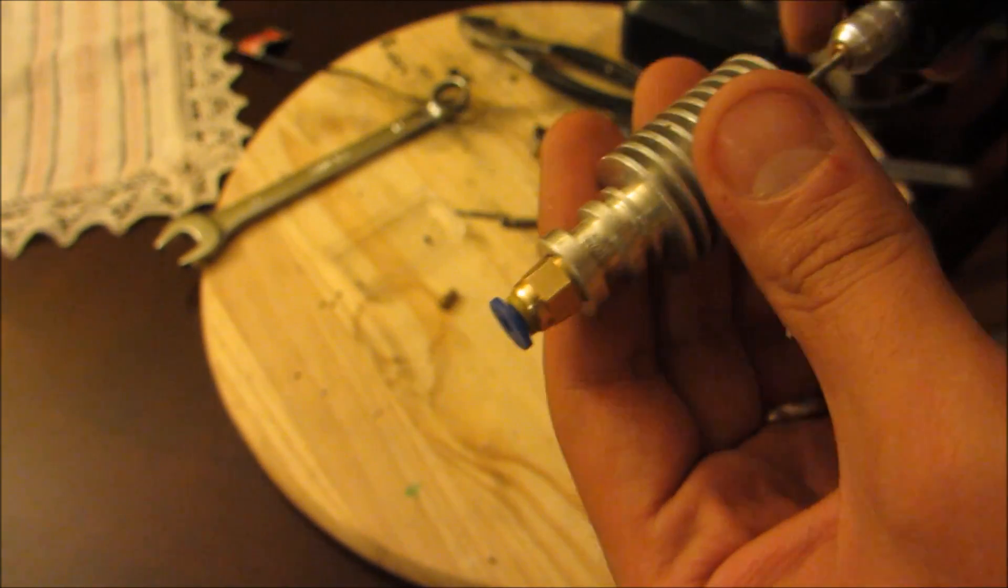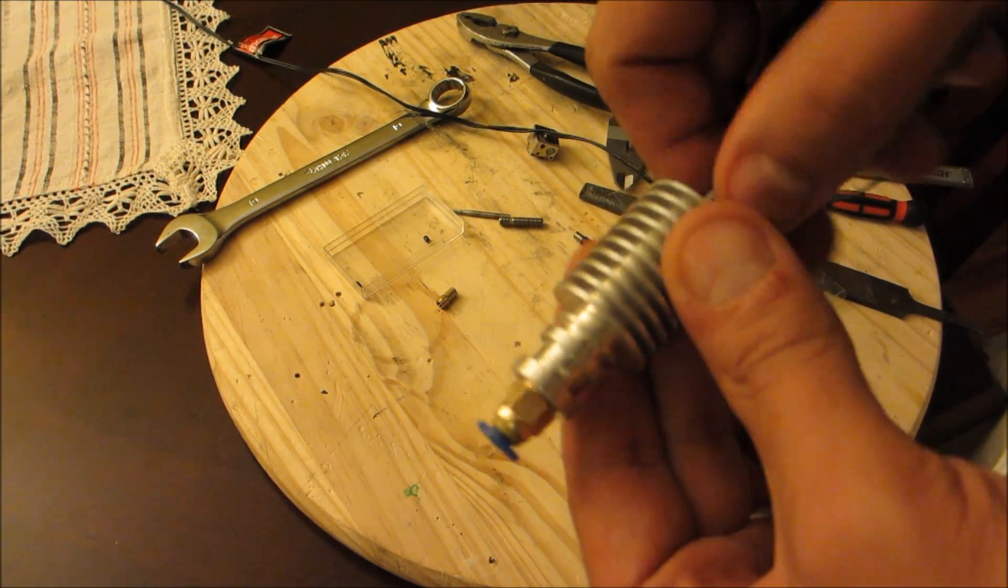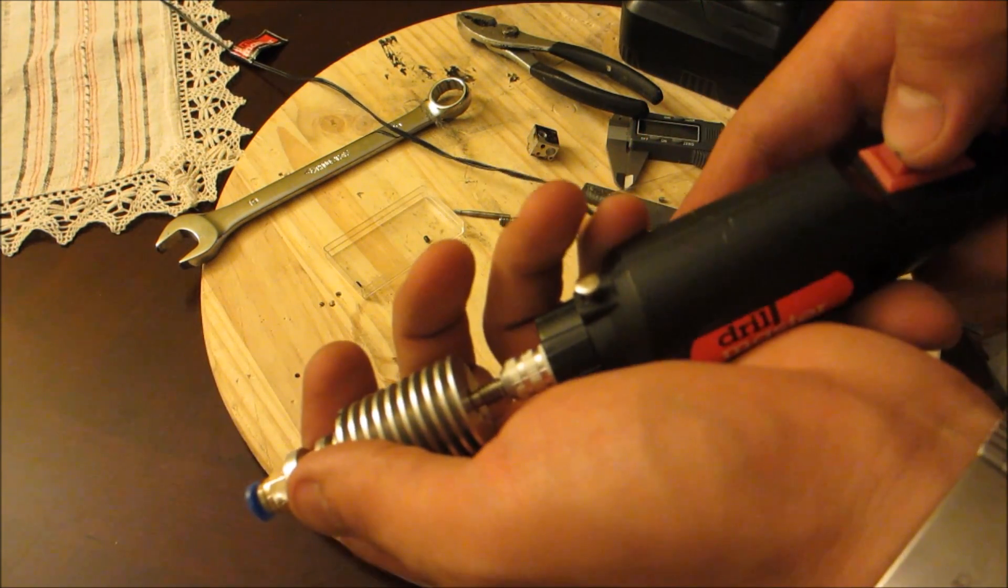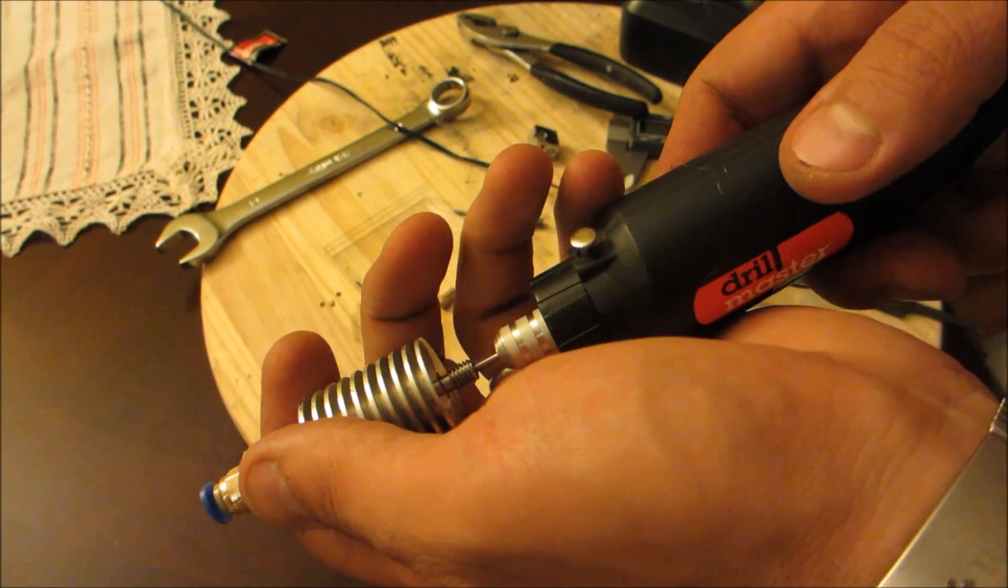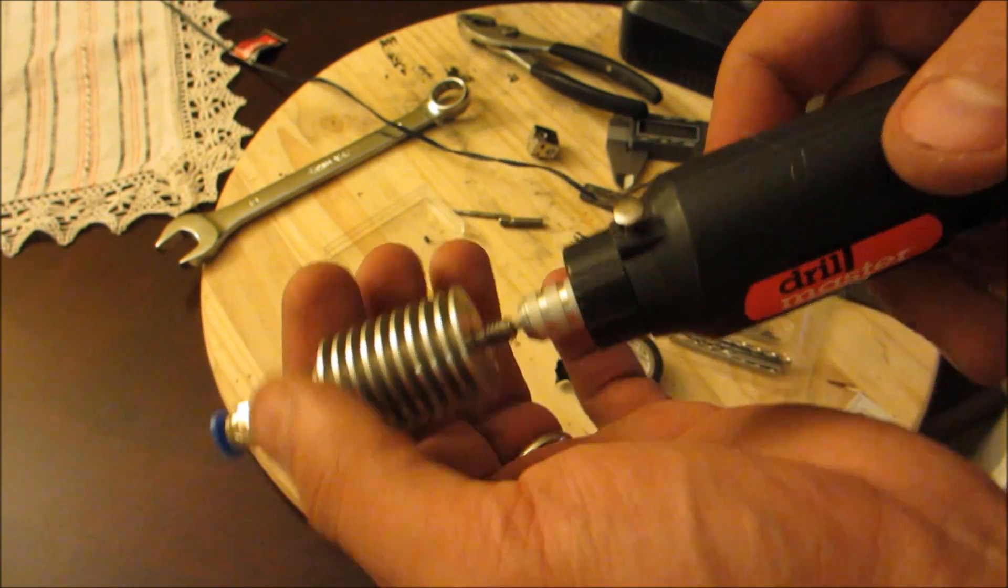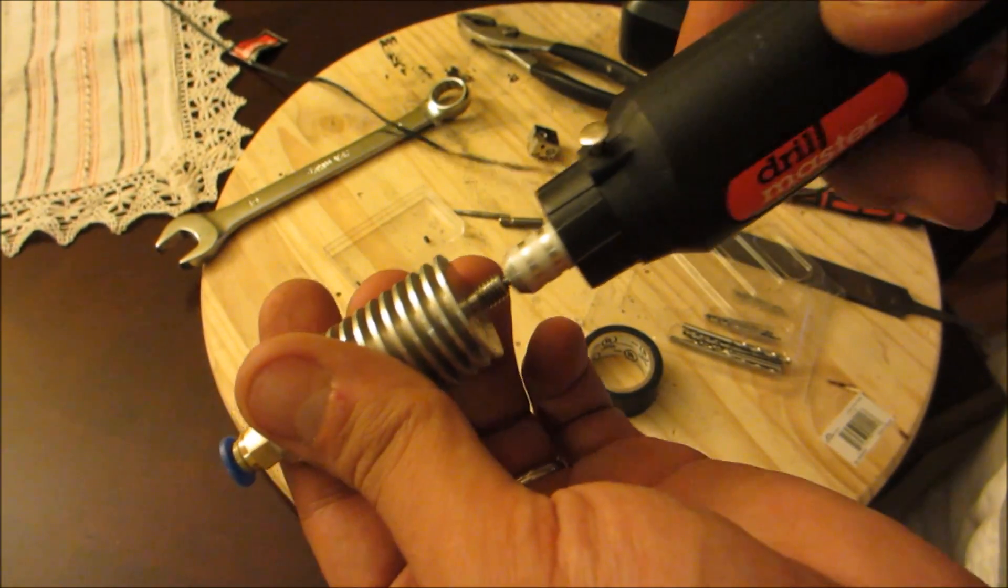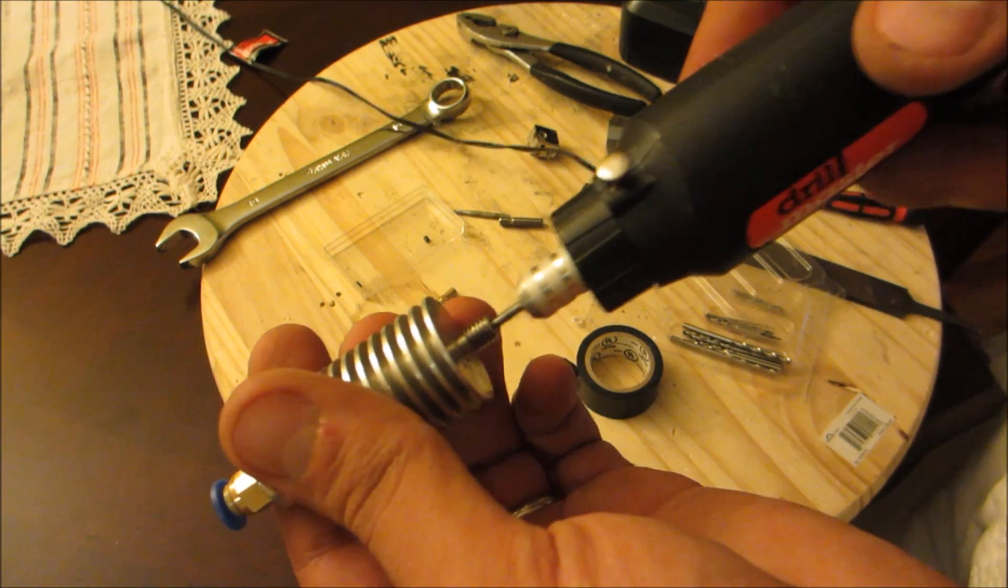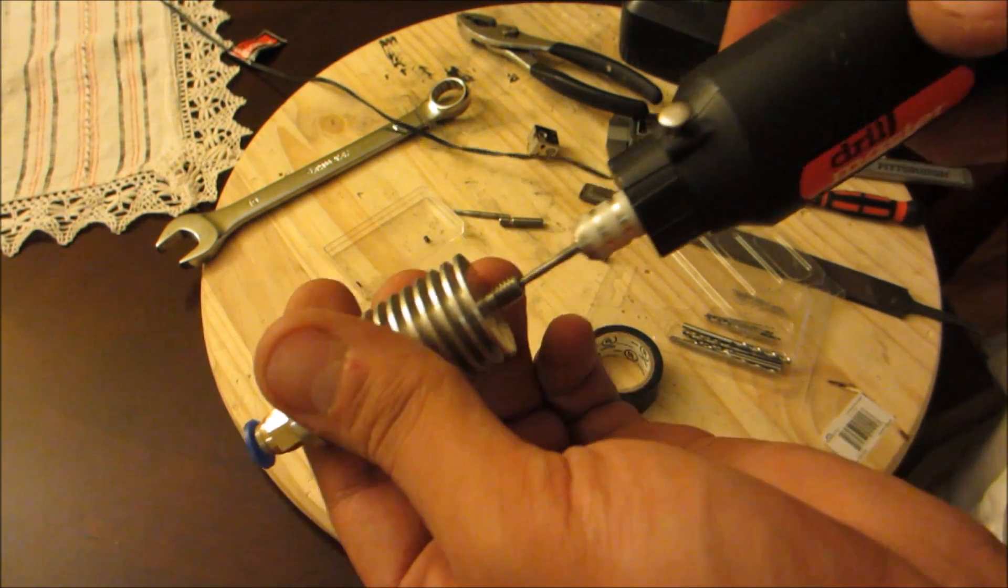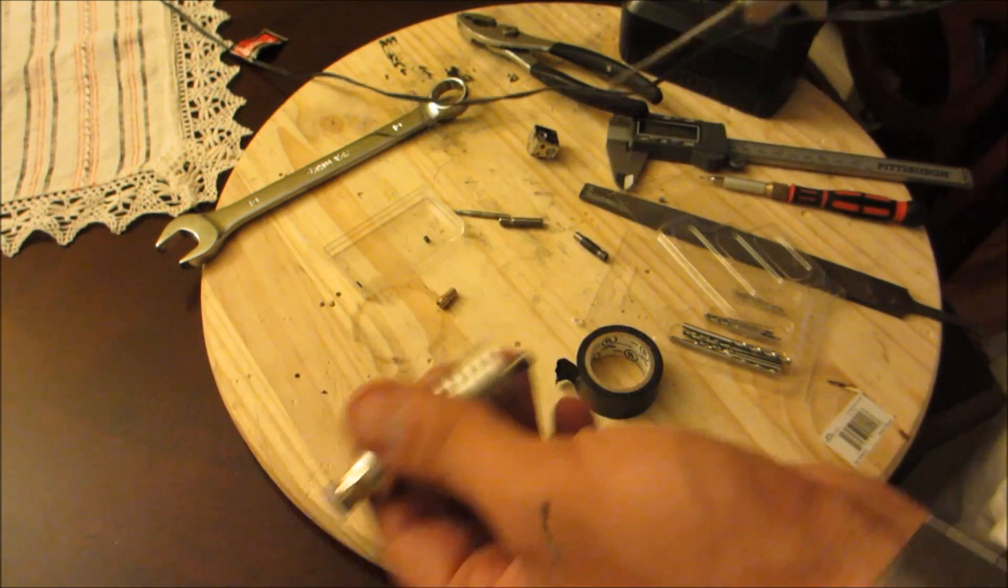Feed it as deep as it'll go because the thing about the stainless is it'll bunch up in there. Simply put, it'll polish the living hell out of that stainless heat break. It really does a great job. I was surprised that it actually worked.